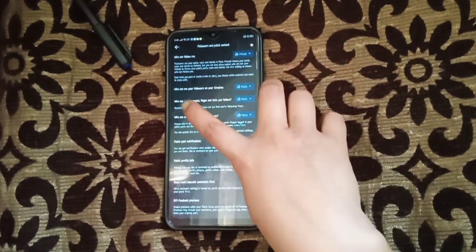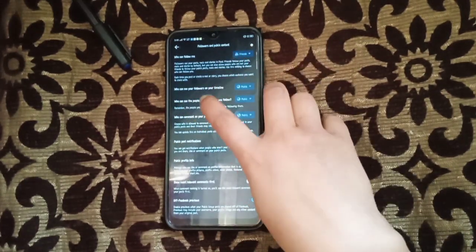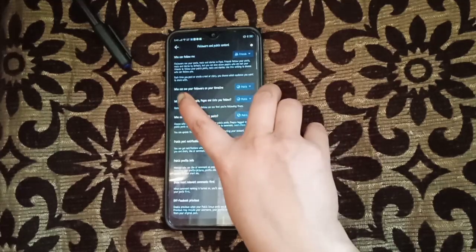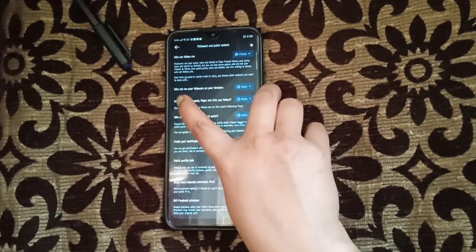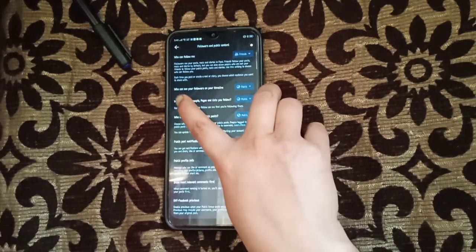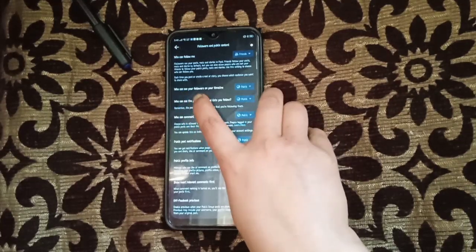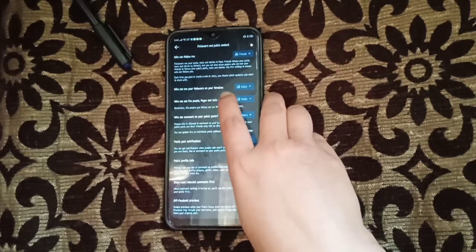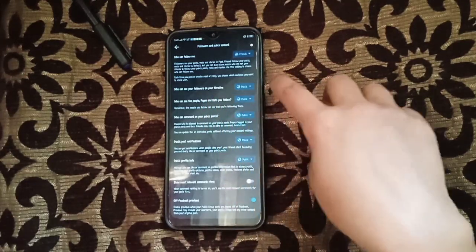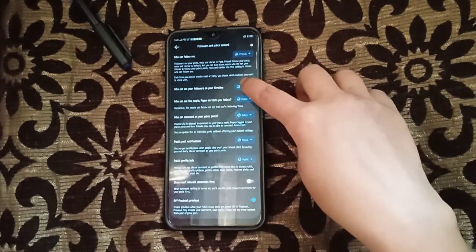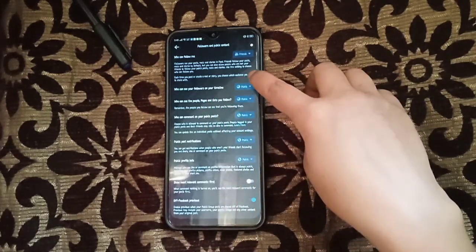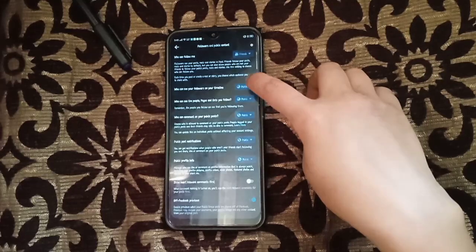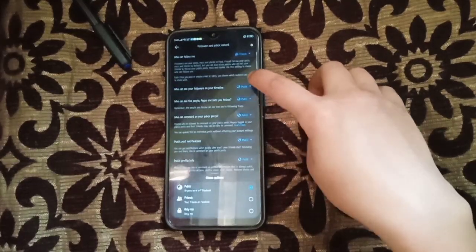Next is 'Who can see your followers'. You can also configure this one—who can see your followers on your timeline. This setting controls who can see the people that follow you. It depends on you. If you want Only Me, you can click it, or if you want your friends to see it...